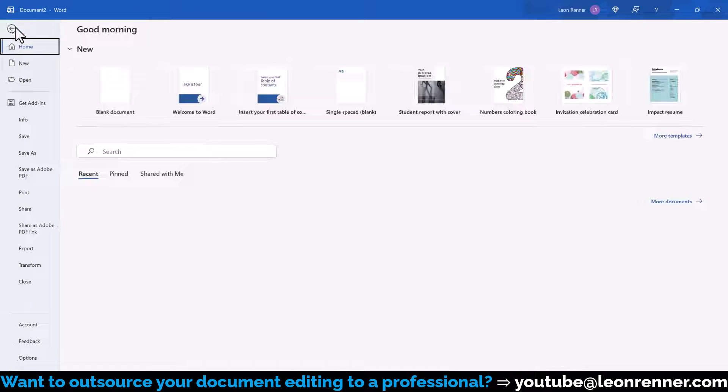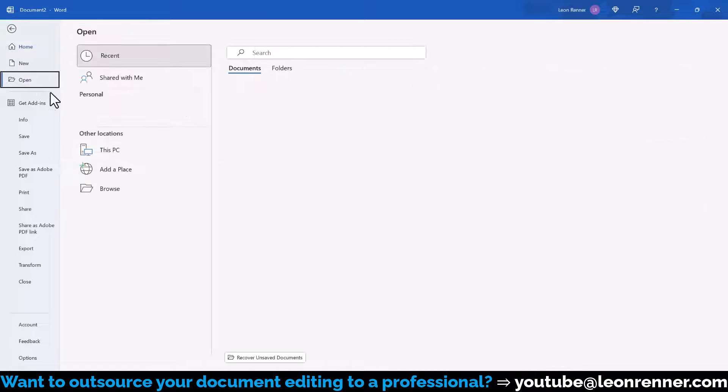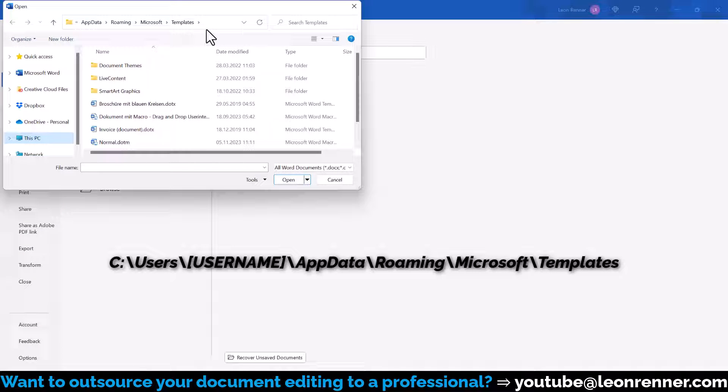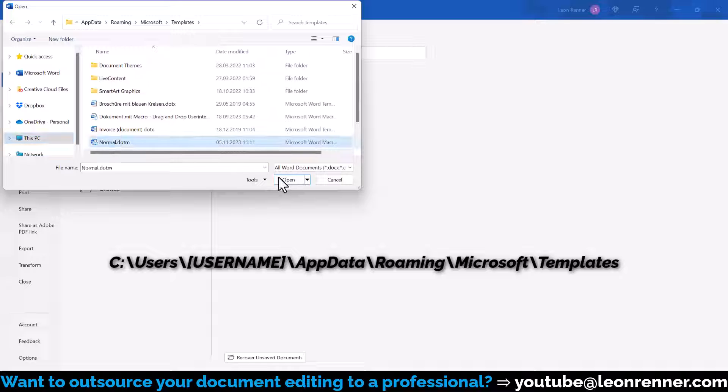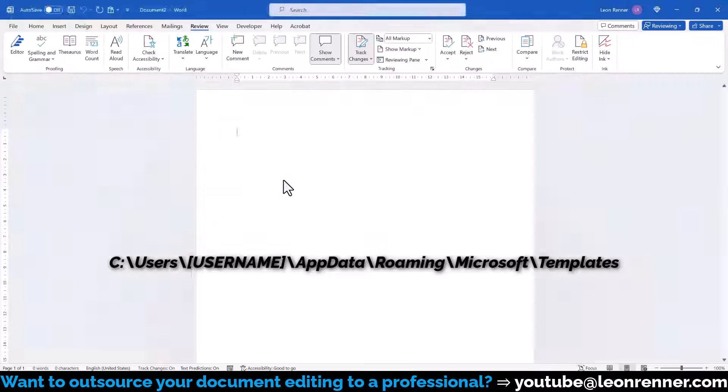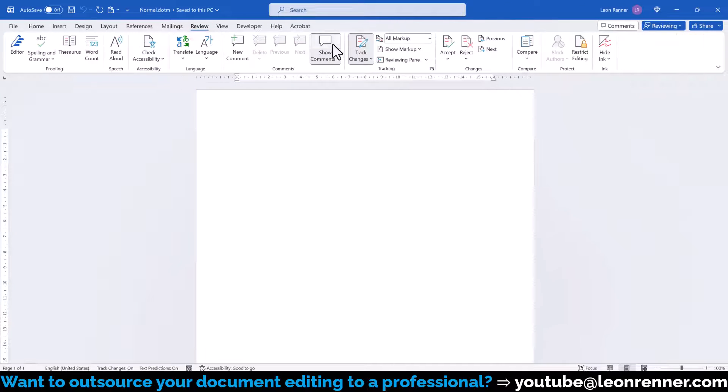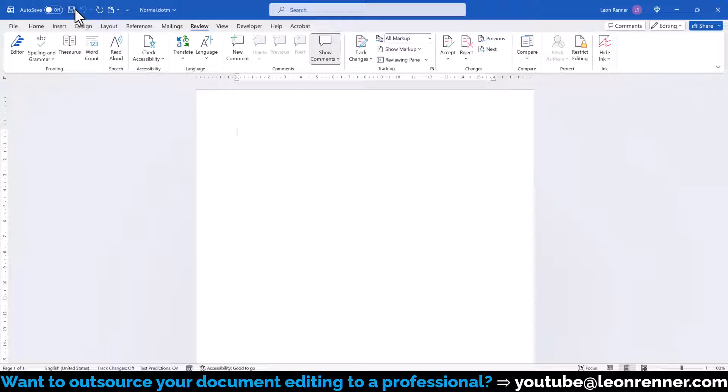So we go to File, Open, Browse, and here we navigate to the following folder. Then we select the normal.m file and open it. And now we again deactivate the Track Changes function and save this template.